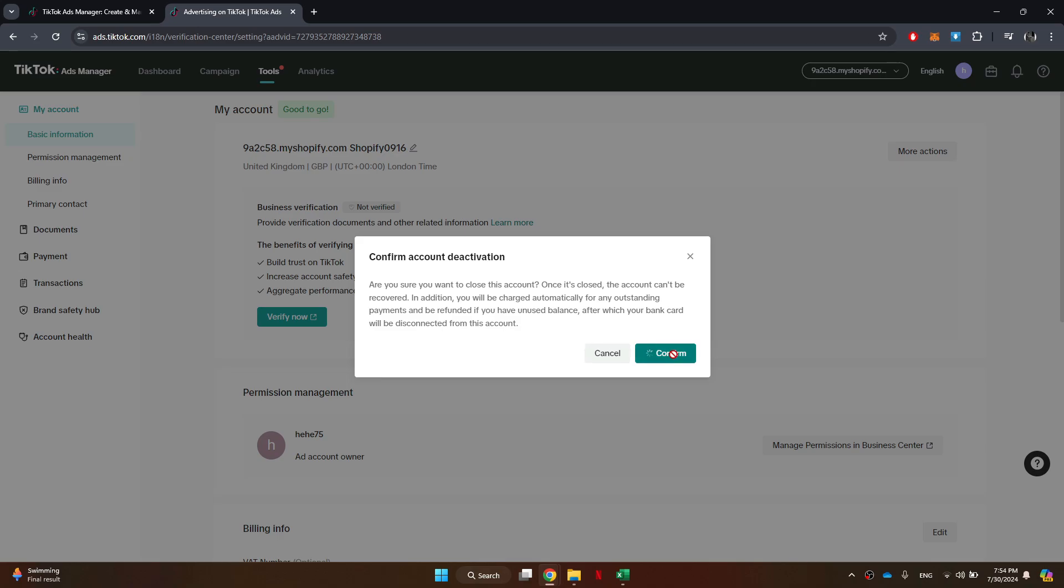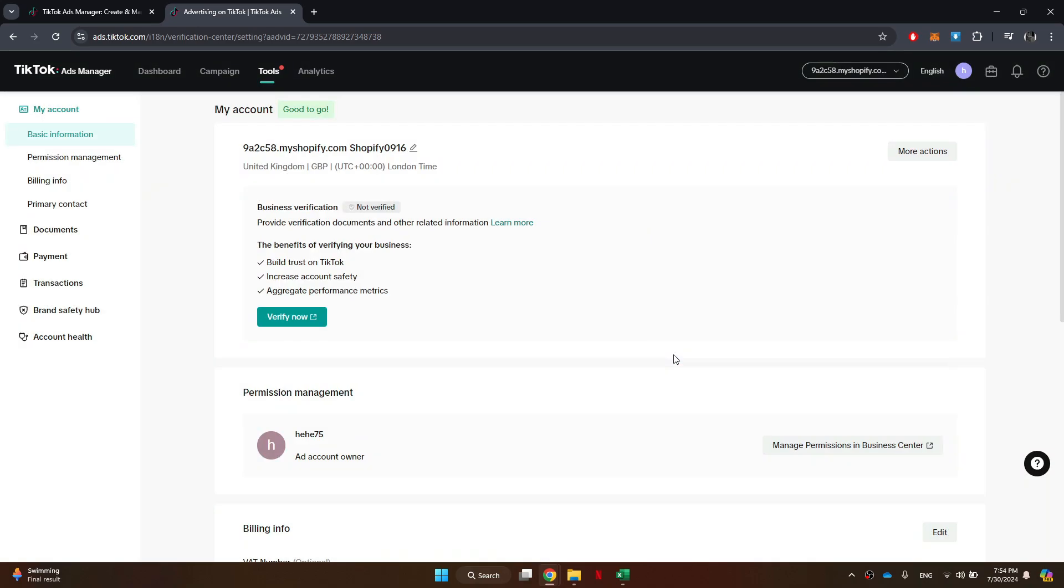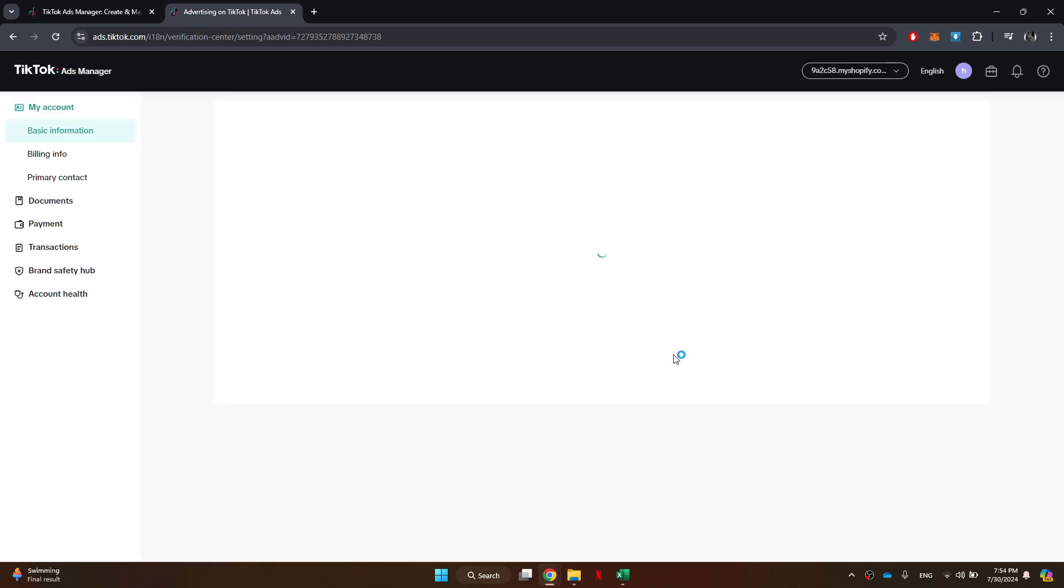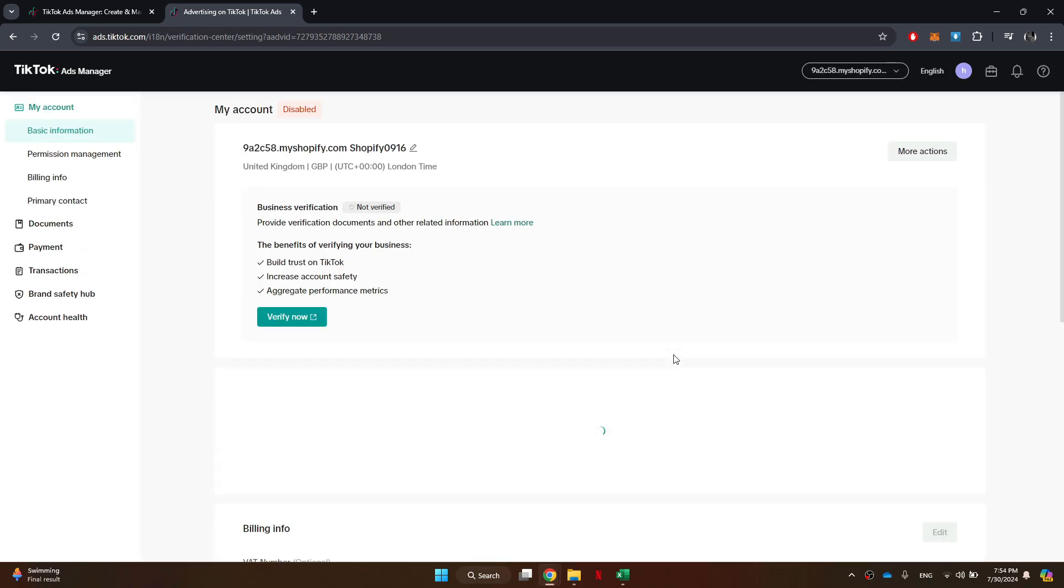Finally, click on the Confirm button to complete the process of deleting your account. It's important to note that this action is permanent, so make sure you really want to proceed.